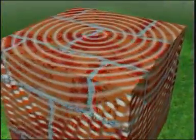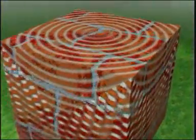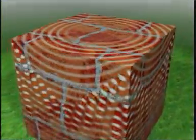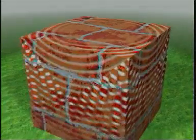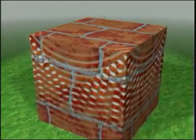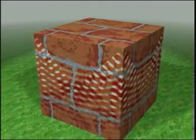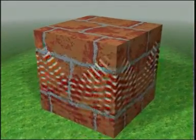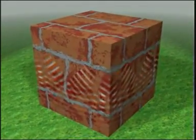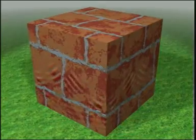Behind every vertex there are three interfering waves: one from the left, one from the right, and a third segment generated at the vertex.